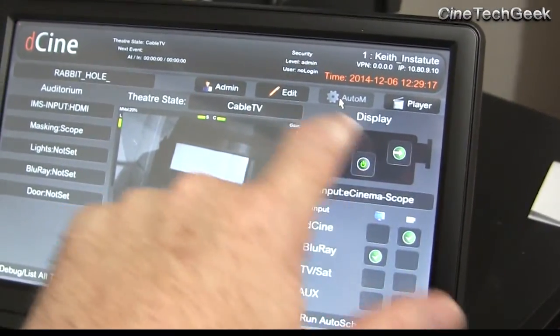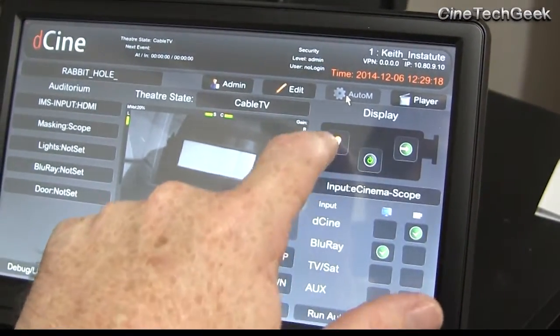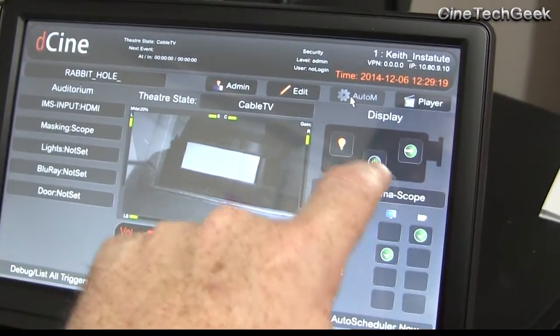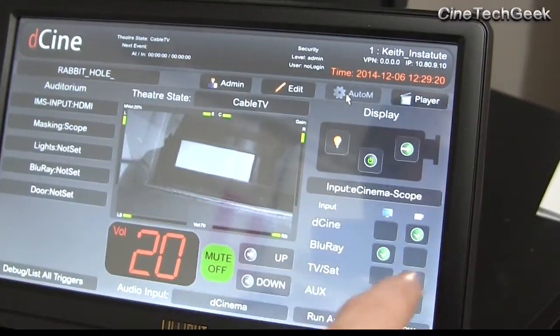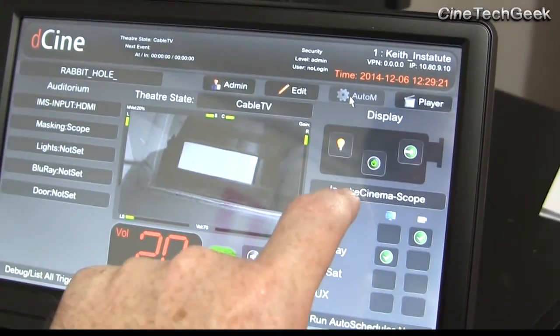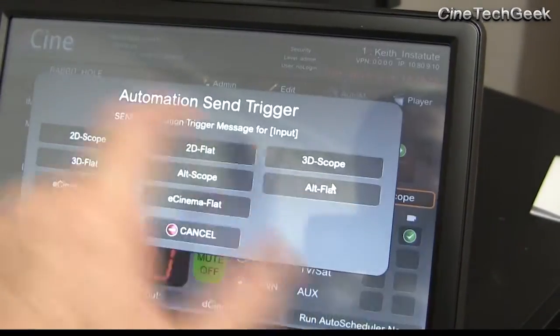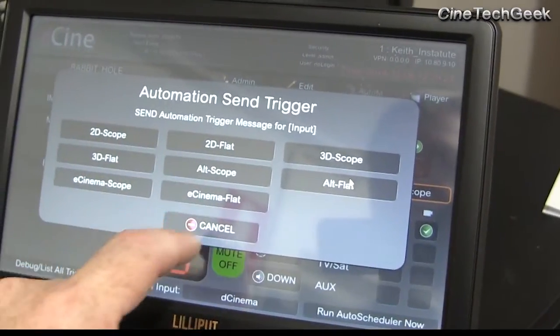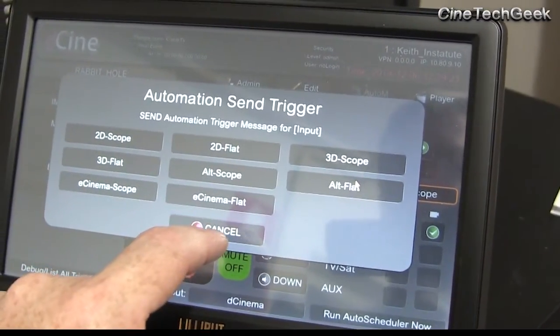In here we've got different controls. You've got the projector controls here — I can turn the lamp on and off, the projector on and off, the dowser on and off, and I can change the input to any input I want on the projector.